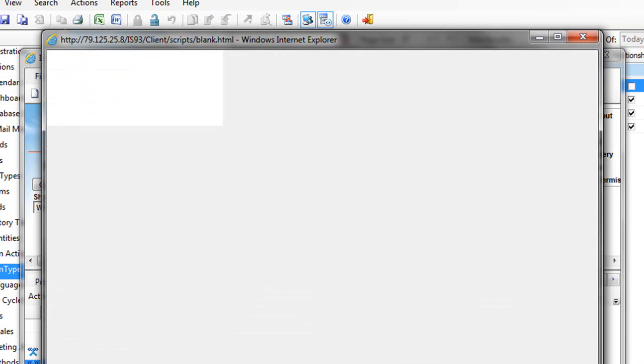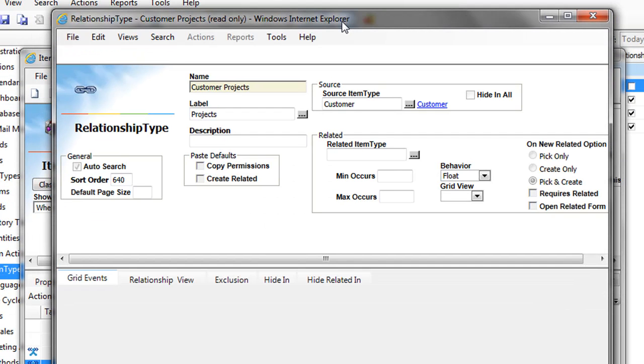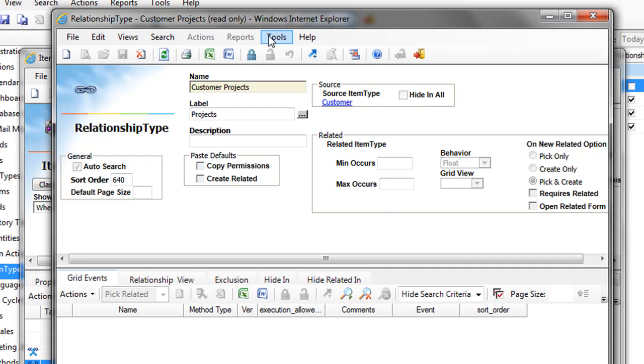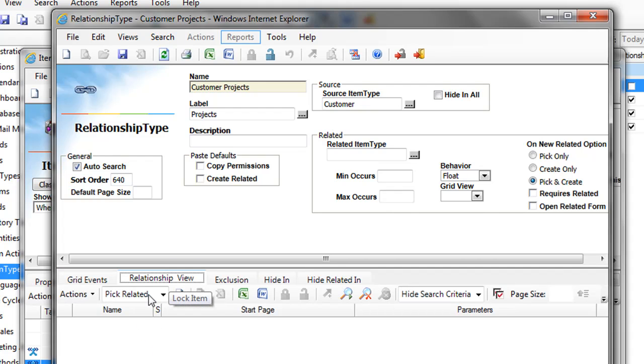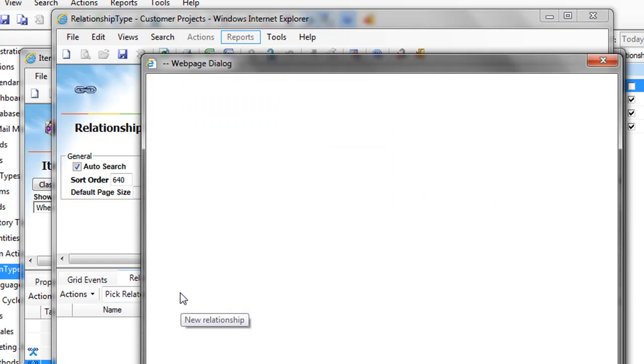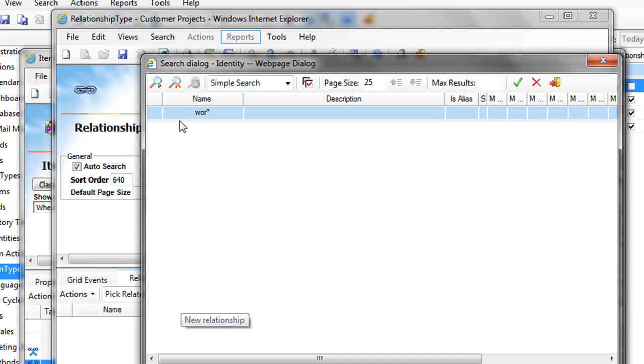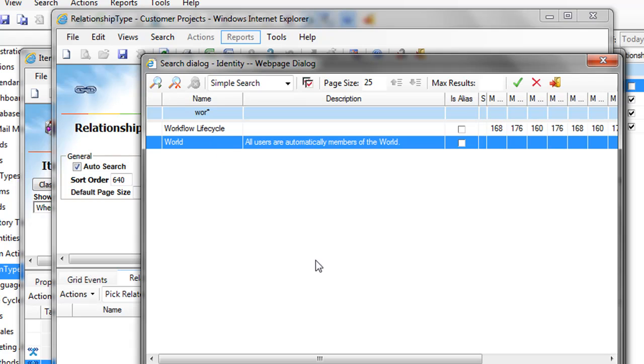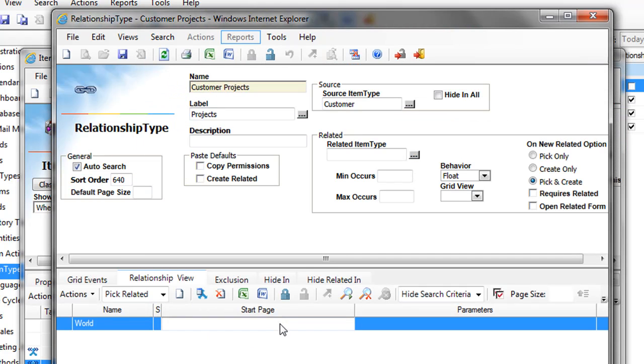Now we can customize the relationship. You go on the relationship view. Create a new relationship. It asks you for whom it will be available. So it will be available for world. Start page.